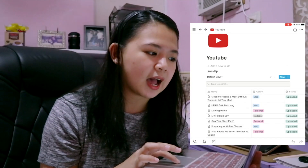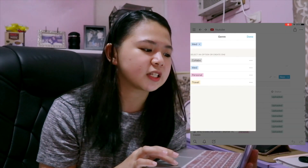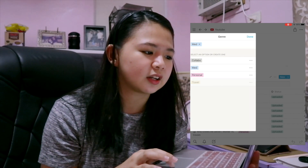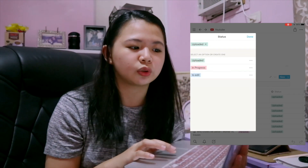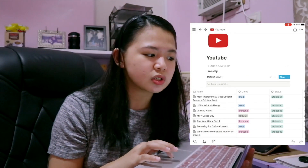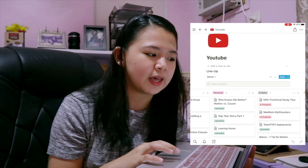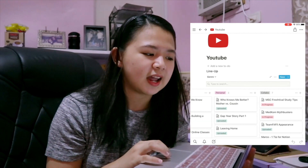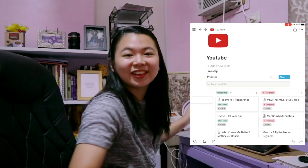For example, you can see in the genre part that you can add different genres — I have four: collab, med, personal, and travel. I also added a status: either uploaded, in progress, or to edit. So when I use the genre view, I can see all the videos sorted, and I can check their progress — uploaded, in progress, or to edit.